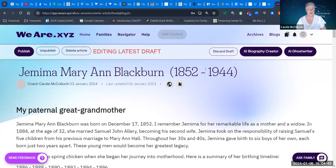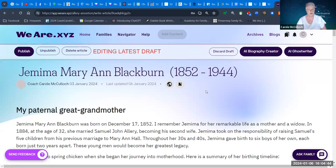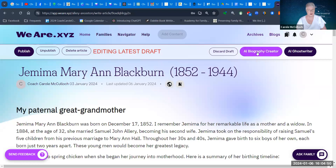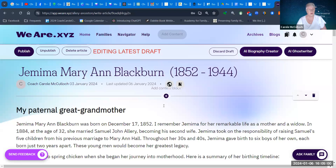I can continue to edit depending on what I have found. Notice too that it has an AI biography creator involved in writing the article — a brilliant way to get started, giving you further ideas. So themes galore in this particular video that I'm sharing with you today.